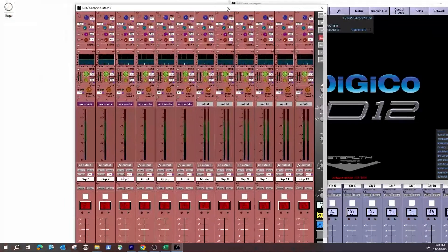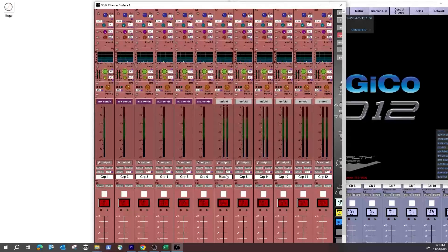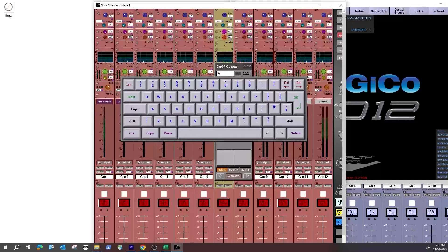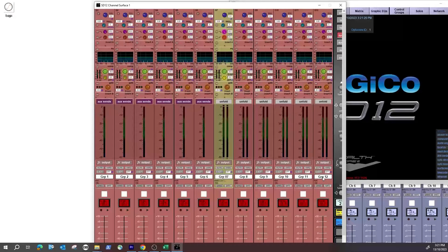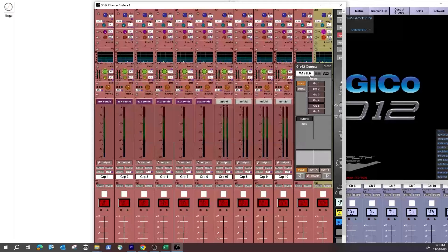Now I've got my groups window open. DiGiCo by default sets Group 7 as the master. The SD12 surface does have a dedicated master bus, but the SD9 doesn't, so it's good to get used to using a group as a master — essentially a group is a master. On the console you just touch the word; on the software you right-click. I'm going to right-click Group 7 and rename it, then go over to Group 12 which I want to use as my master and name that 'Master'.